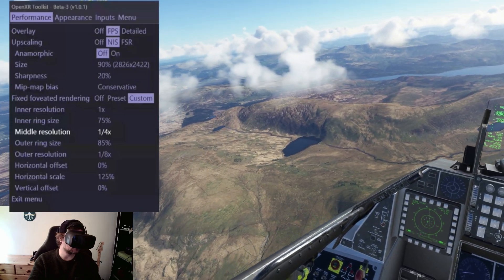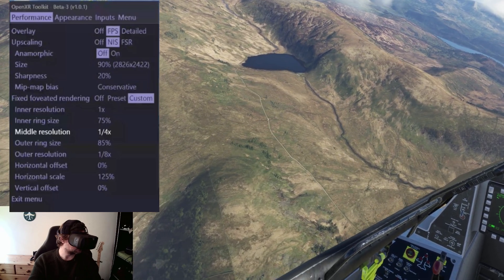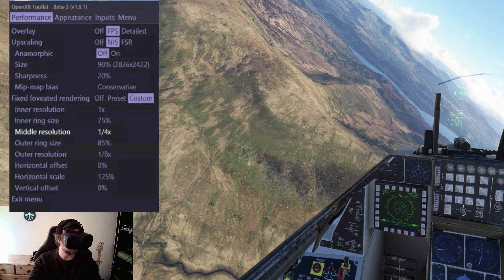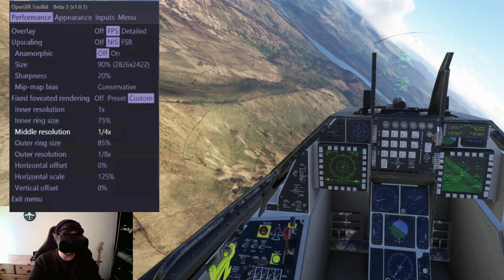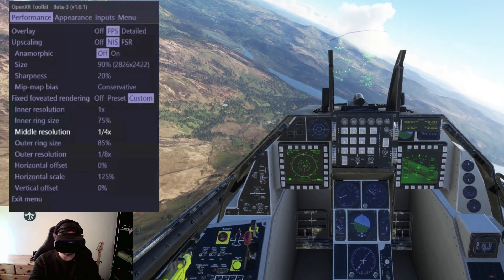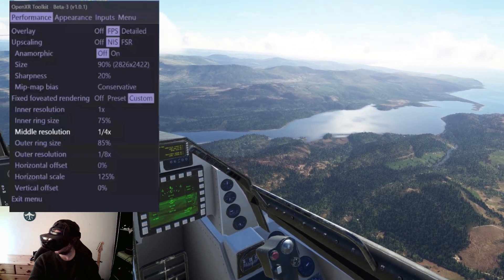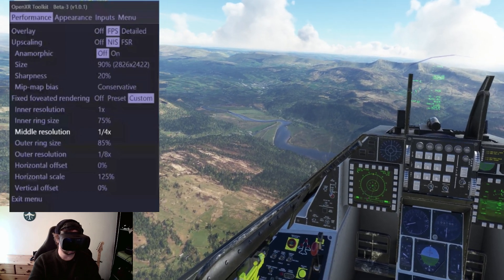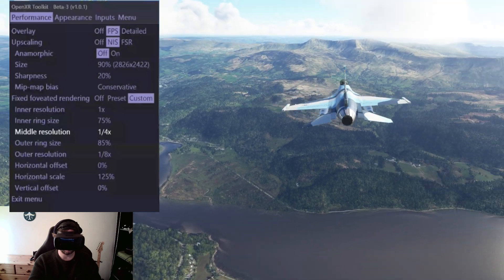I've got my inner ring size at 75%, with the outer resolution at 1.8 with the 85% option. You can actually go down to 80% and I find that you don't see any sort of weirdness on the edges. Also, for my NIS scale, I take the sharpness down to 20% and the NIS at 90%. I haven't really noticed the difference between NIS and FSR — I've tried both of them.